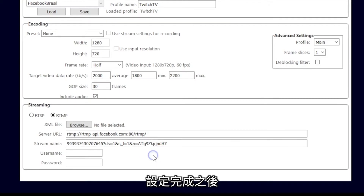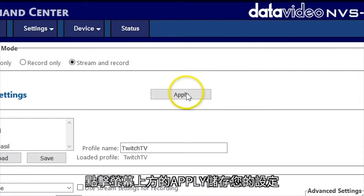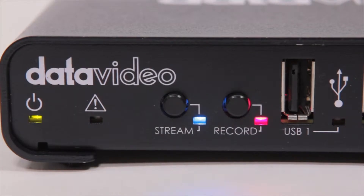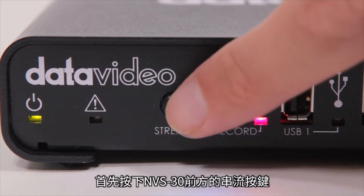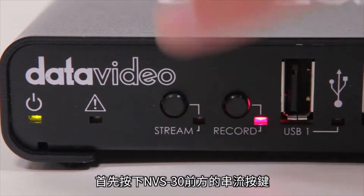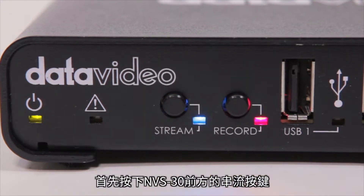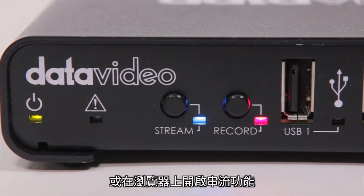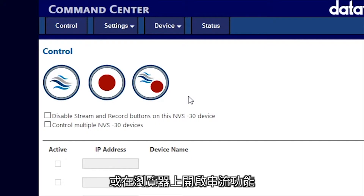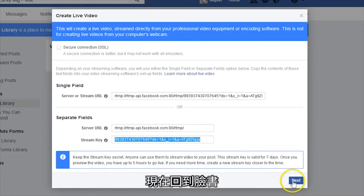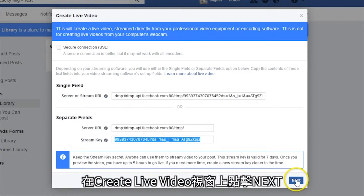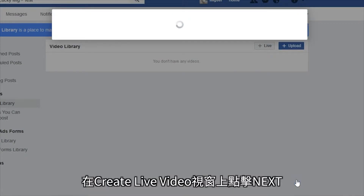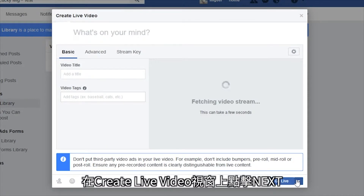When you are done, click Apply at the top of the screen to save your settings. To start your stream, first push the Stream button on the front of your NVS30 or turn on streaming using your browser. Now go back to Facebook and click Next on the Create Live Video window.